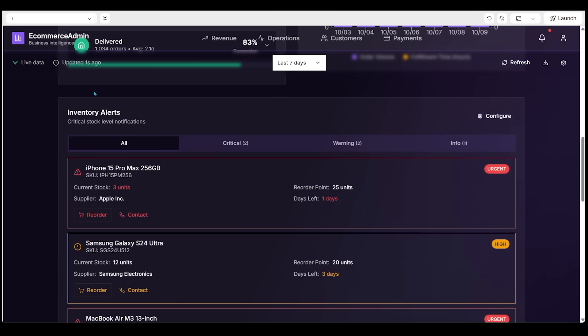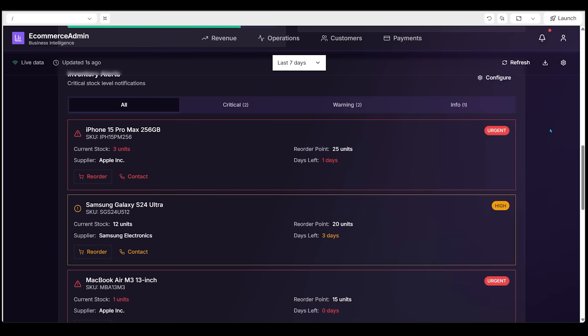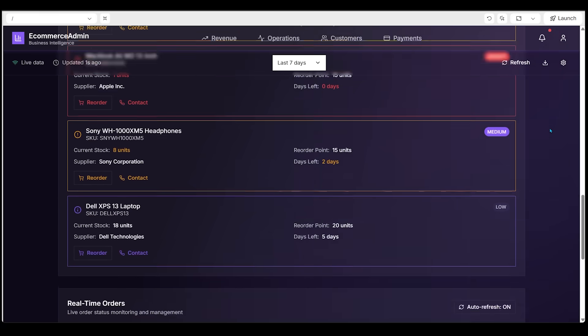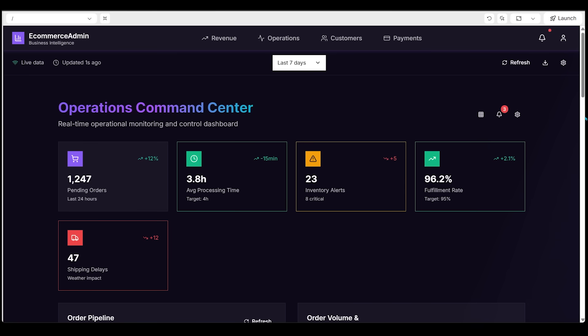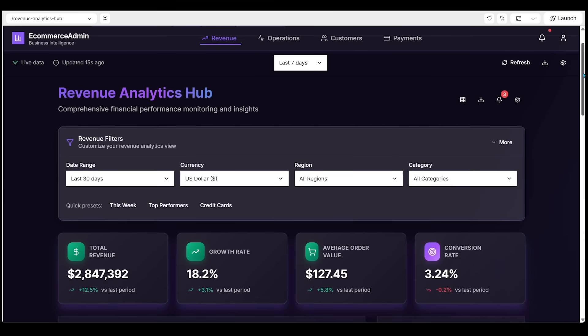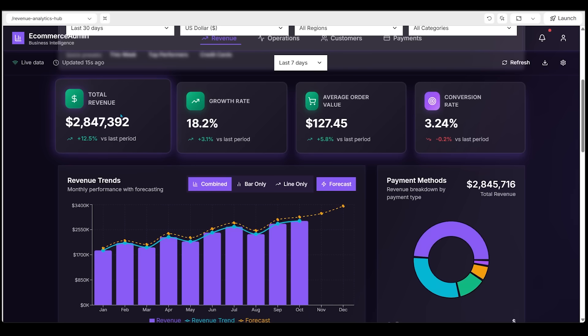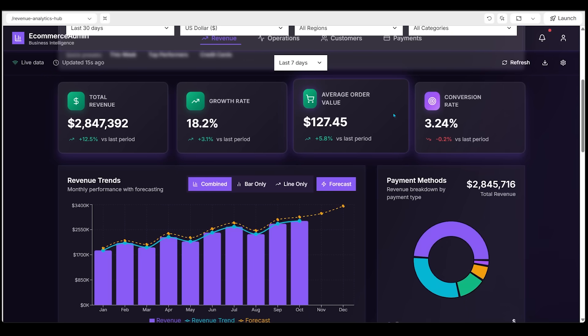We've got an inventory alerts section as well, which gives us an overview of our inventory and the status of that real-time orders that we can actually go ahead and search right here. This dashboard also has a bunch of different pages as well. So let's click on revenue right here. Here is our revenue analytics hub. Let's scroll down. We've got the ability to filter at the very top through region, currency and the date range, total revenue, growth rate, average order value.